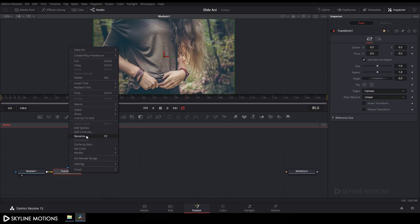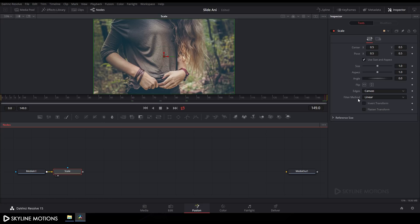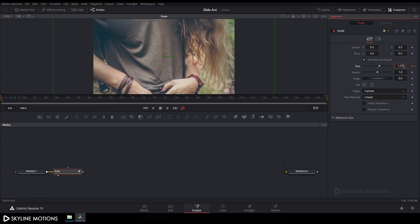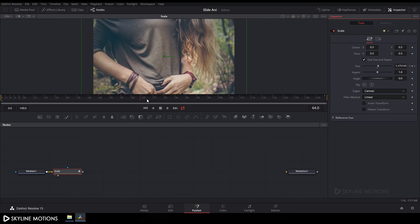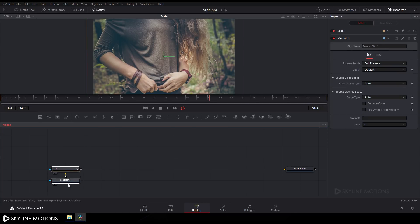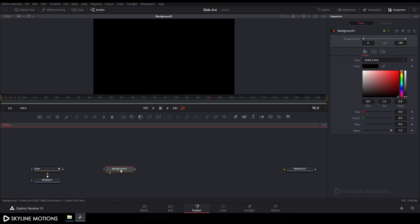Right-click on the Scale node, rename it to 'Scale', and click OK. Drag Scale to the viewer, go to the end of the animation, right-click on Size, click Animate, then go to the beginning of the animation and set the size value to around 1.3. Now we need to create a matte node — take a Background node, drag it to the viewer, and rename it to 'Matte'.